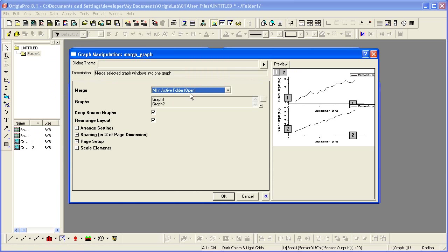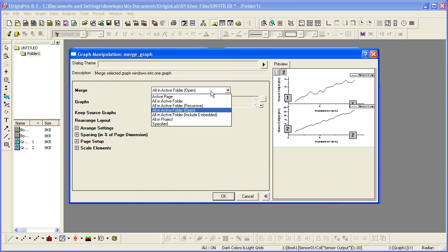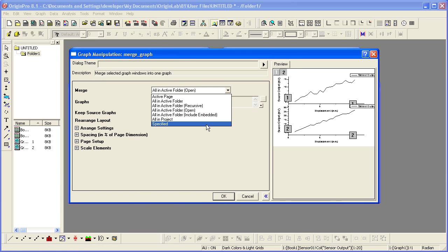The default is to Merge All in Active Folder, which is what I want in this case, but I could have changed it to be All in Project or Specified.